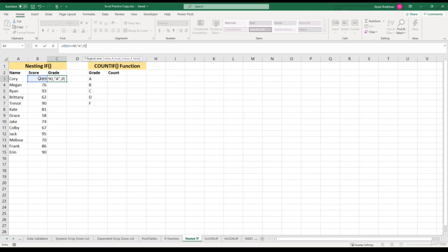We start this whole process over again, but this time we are going to test to see if this person's score gets them a B grade. So we take the same cell reference of B3, then greater than or equal to — since we are testing for a B grade, this person's score has to be greater than or equal to 80 to get a B. Then comma, and if this condition is true, we return the letter B.